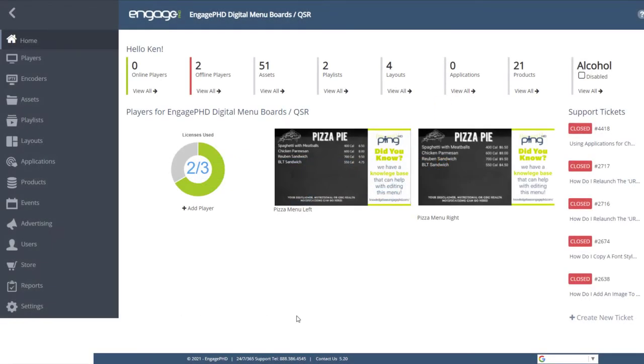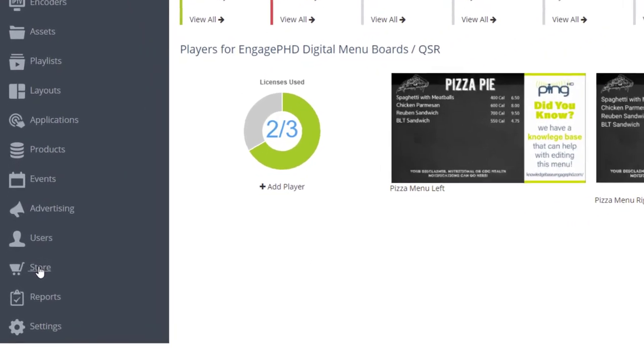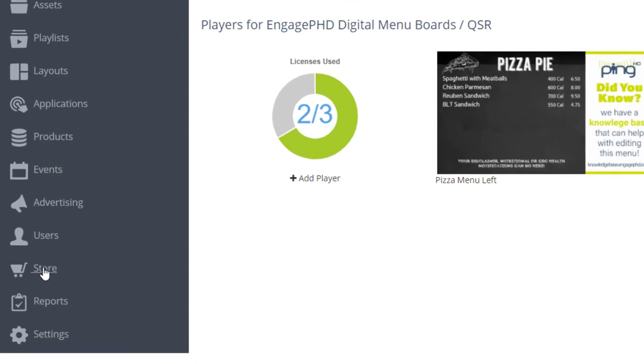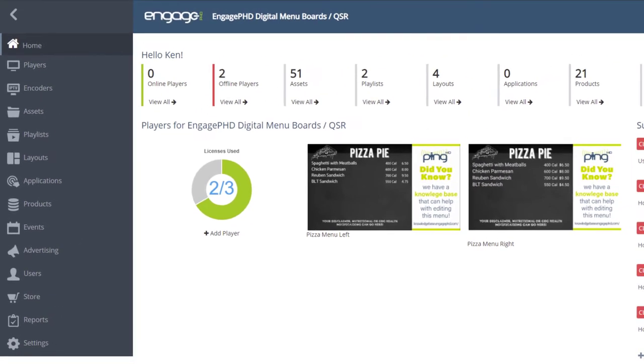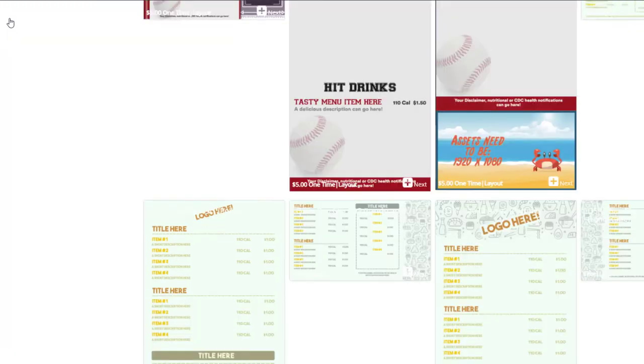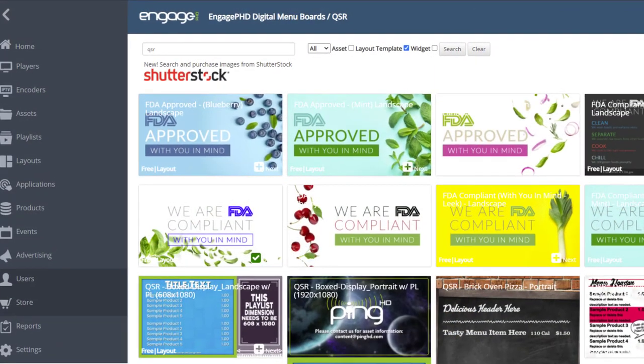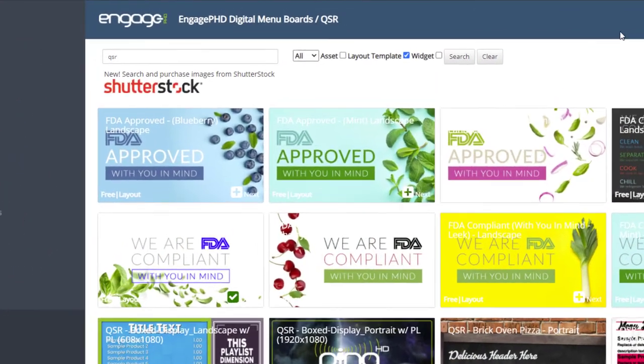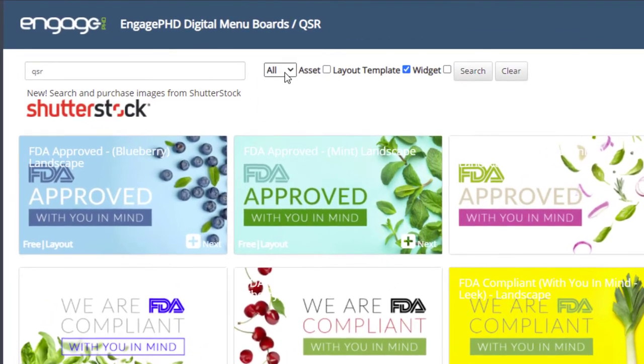Layout templates are pre-built layouts that include various elements depending on its use. You'll find many themed templates for QSR and menu boards. These are set up with product tables as placeholders, where you can add products to the product library of your network, then add them to your menu layout.